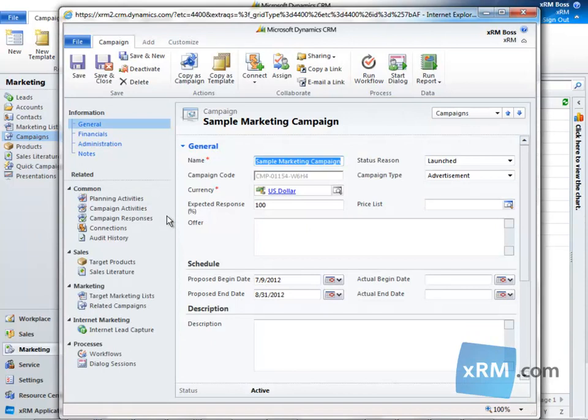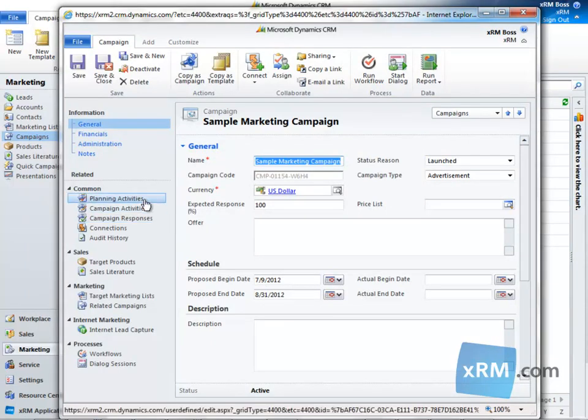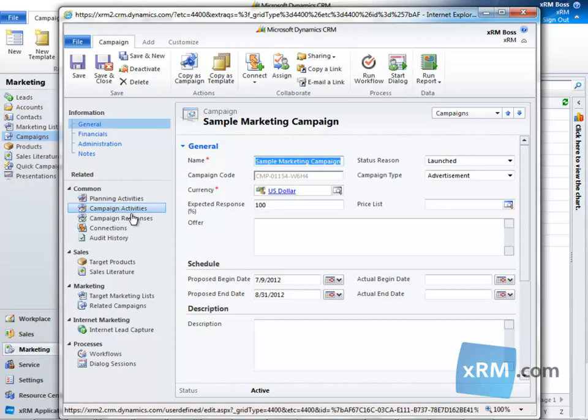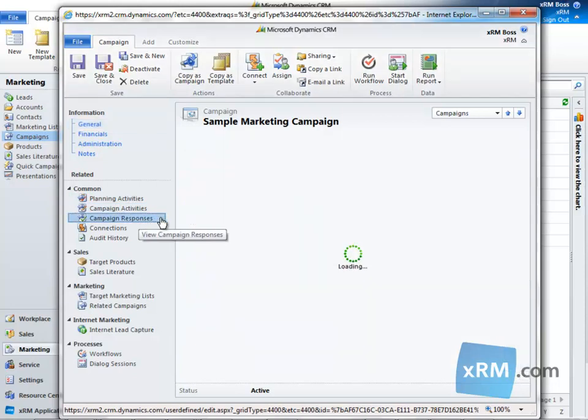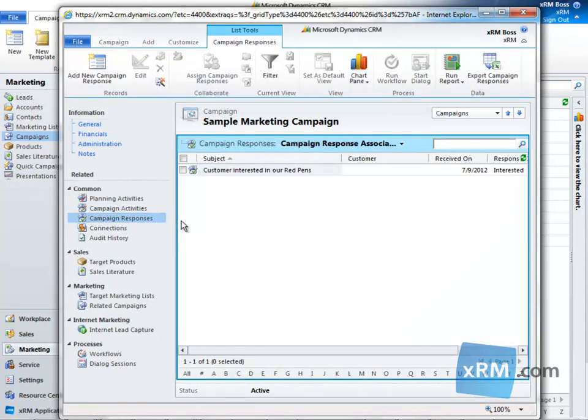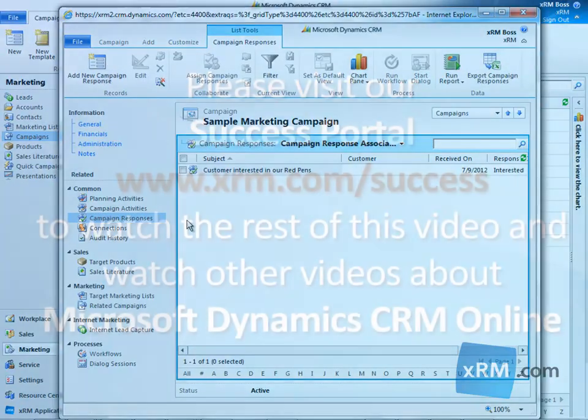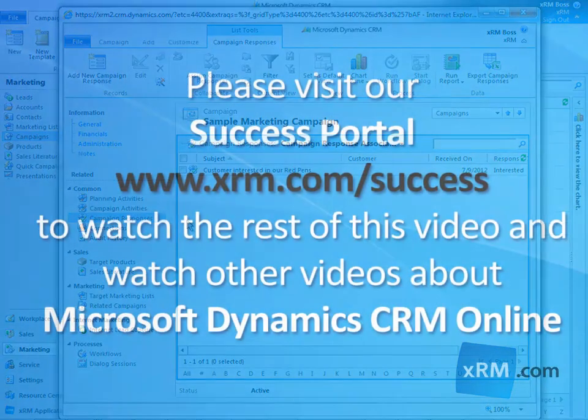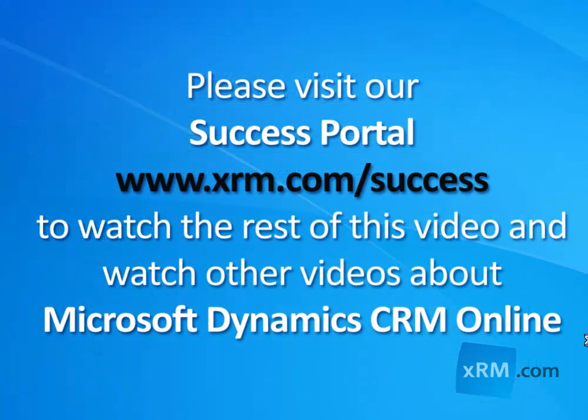When the campaign form opens, in the left pane, let's navigate to Common and Campaign Responses. We now see the campaign responses associated view. Let's add a response by clicking...